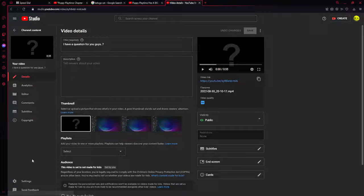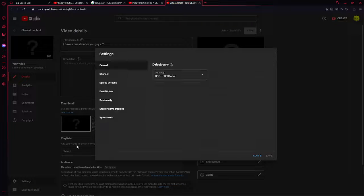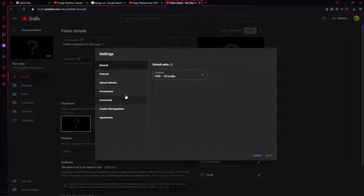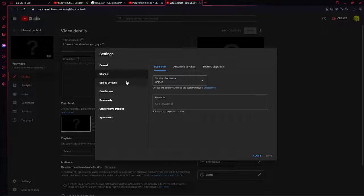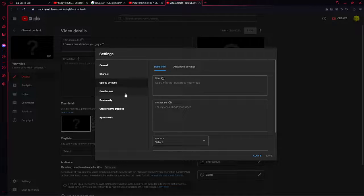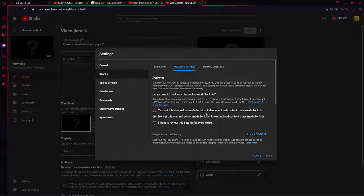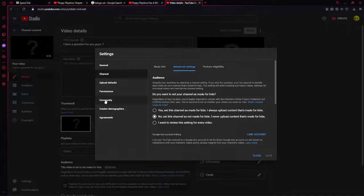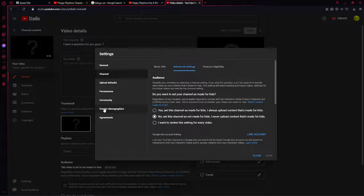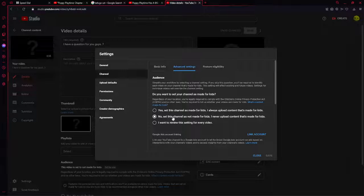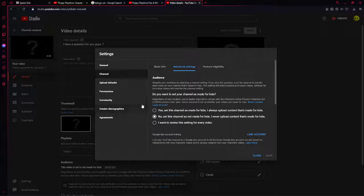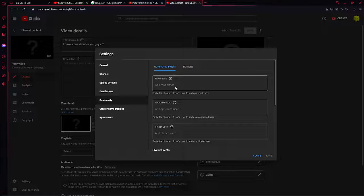And I went to subtitles, channel, no, not that, advanced settings. So it's not made for kids, so yeah, everyone should be able to comment.